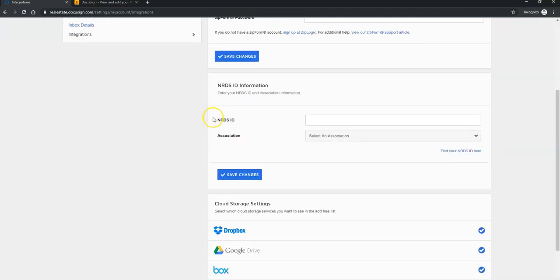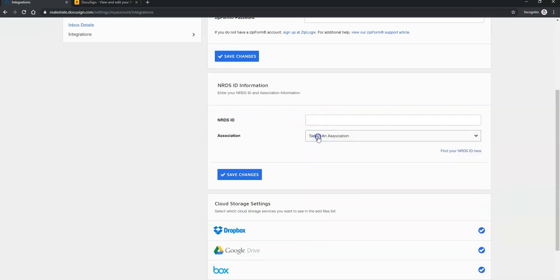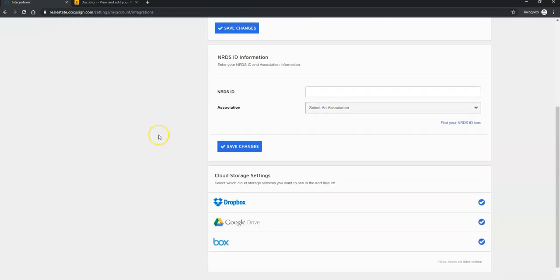And you'll notice your NRDS ID will be entered in right here. So you'll essentially type in your ID and then choose your association and then Save Changes. And that is how you edit your name and add your NRDS ID to your DocuSign account.